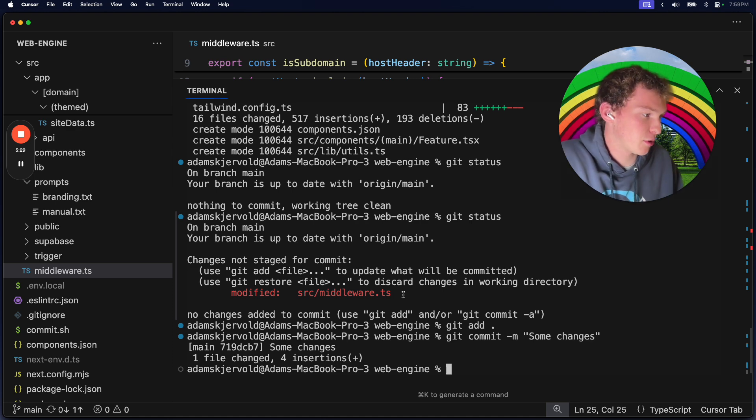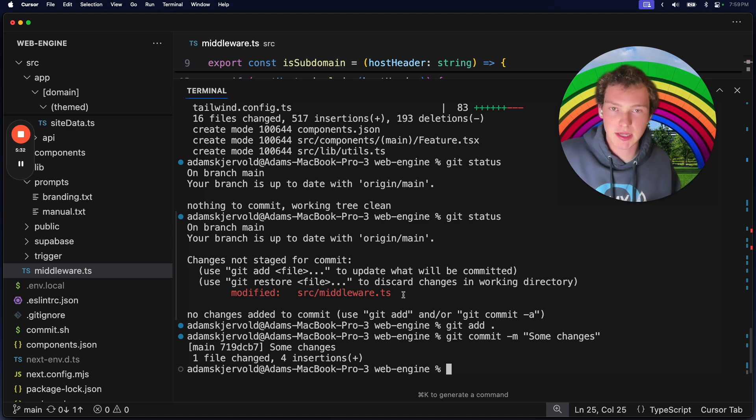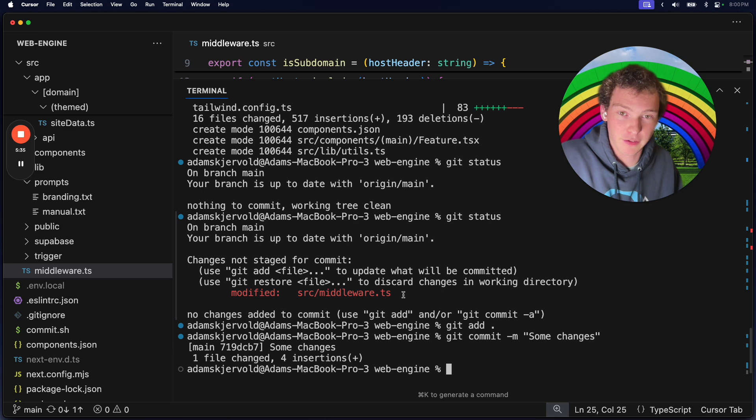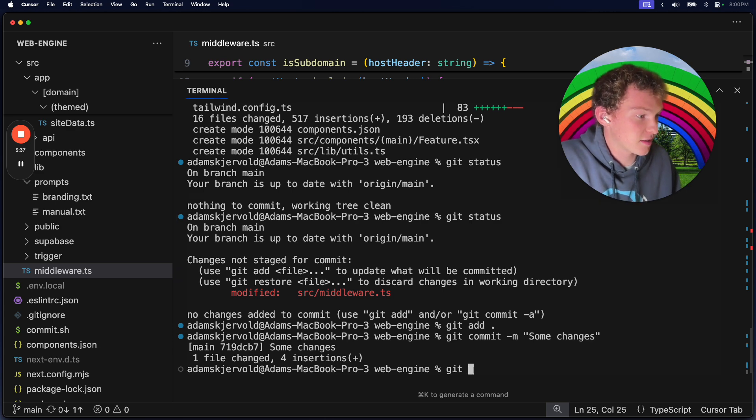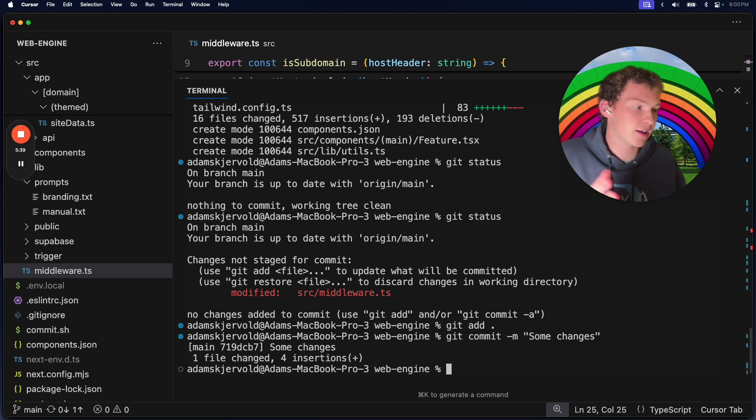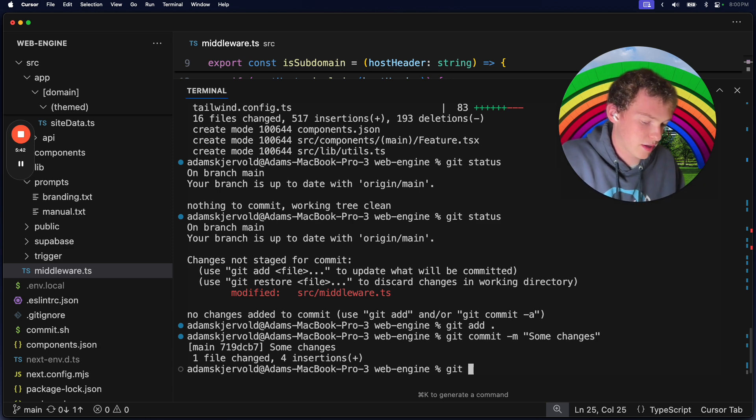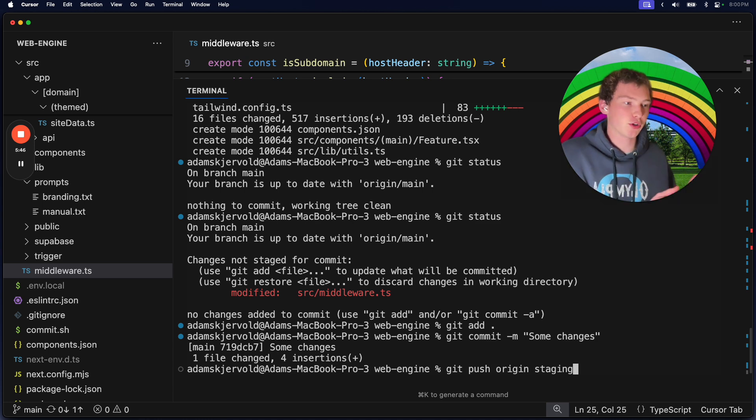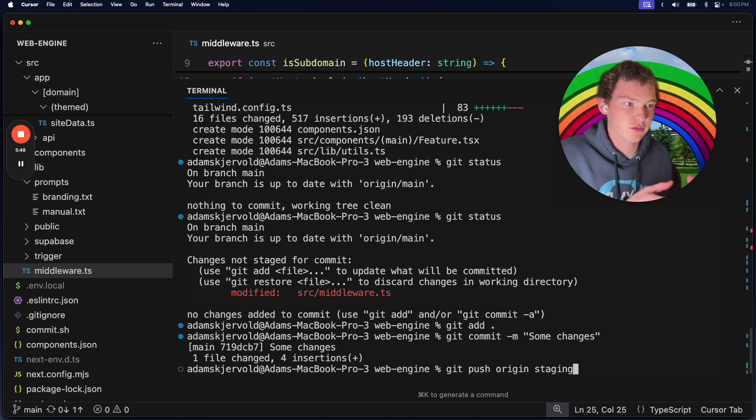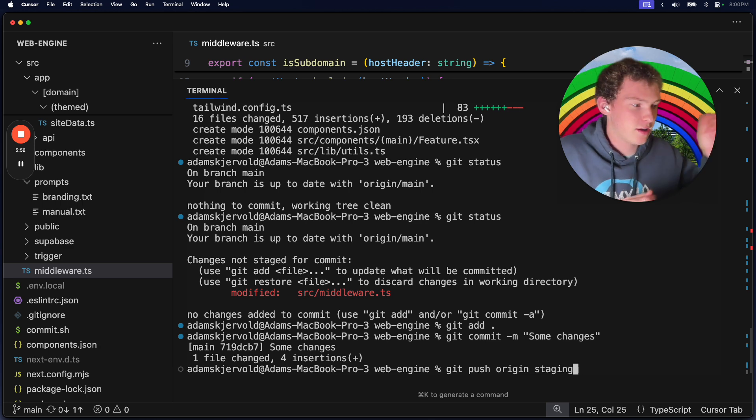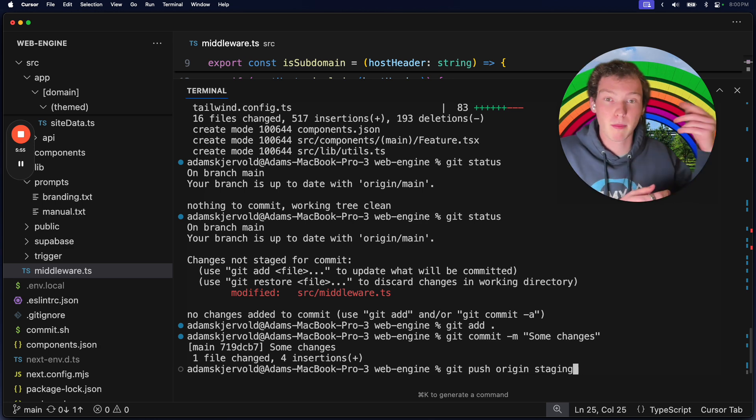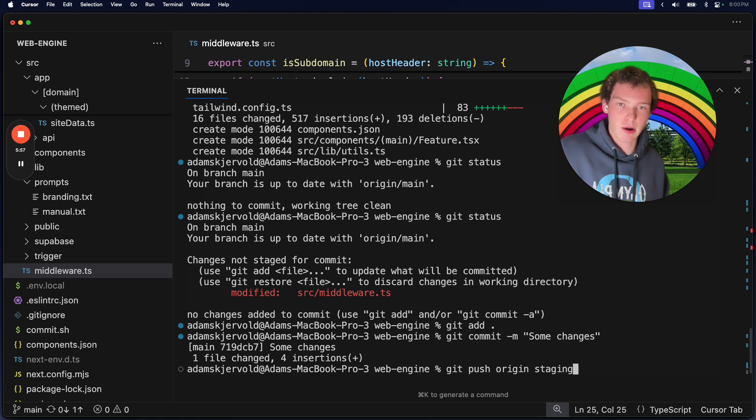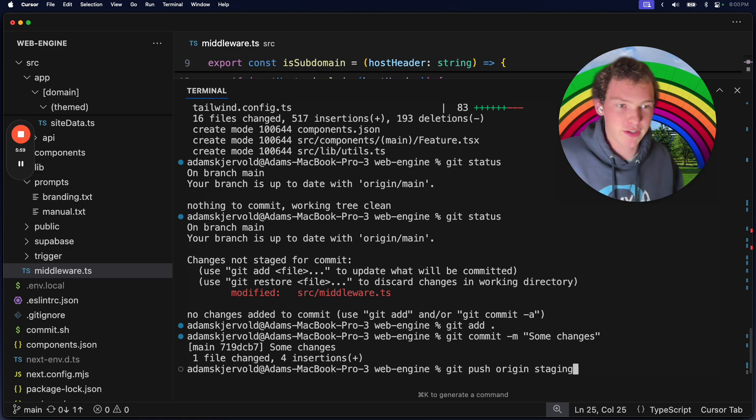But when you want to test something in staging - like if you know it's probably going to break - what you do is you can do git add, git commit all the same, but then you do git push origin staging. This is going to push all the changes from your current branch main to the remote staging branch. That's going to trigger a build in Vercel, and then you can visit it on your new staging domain.